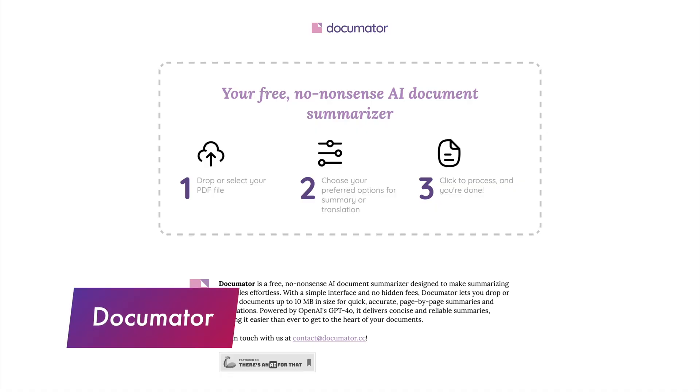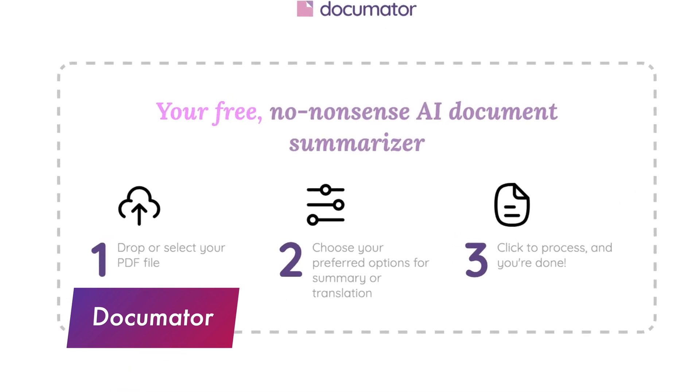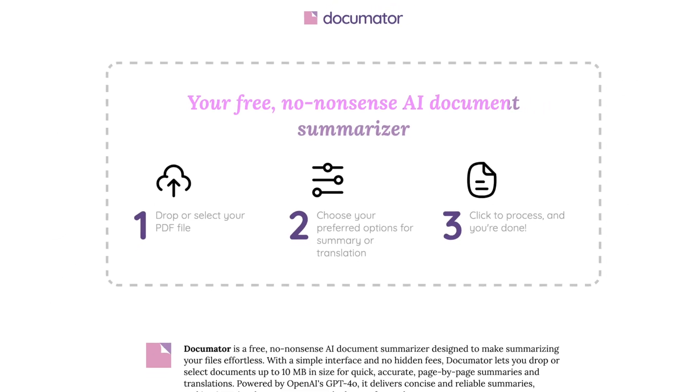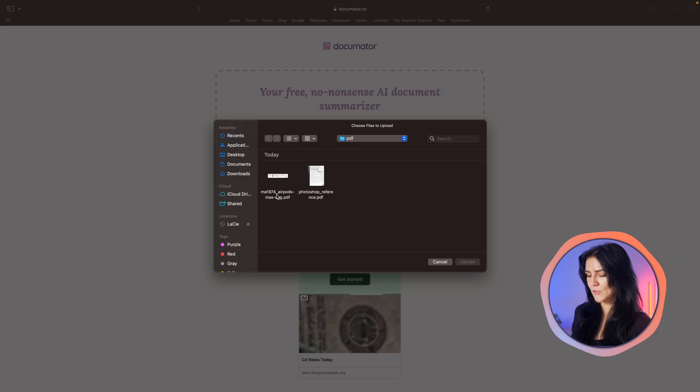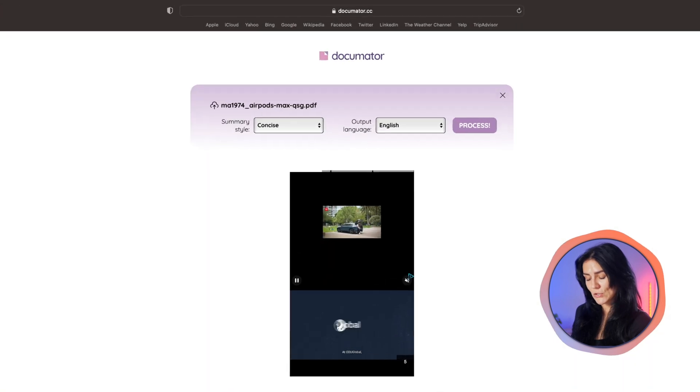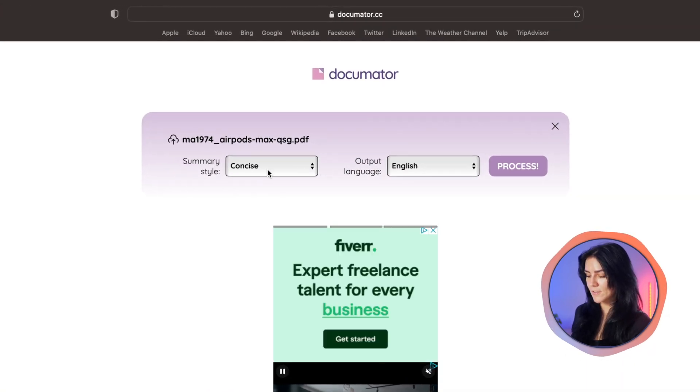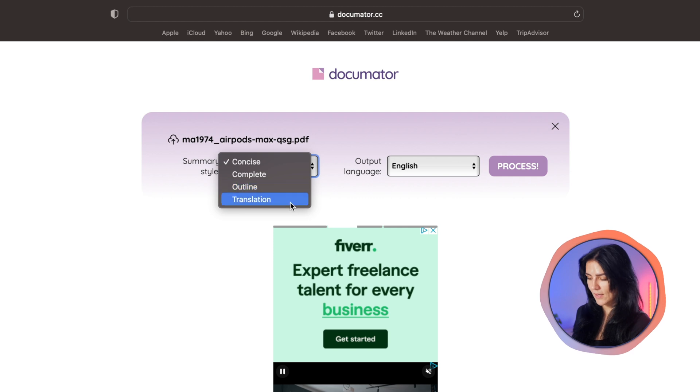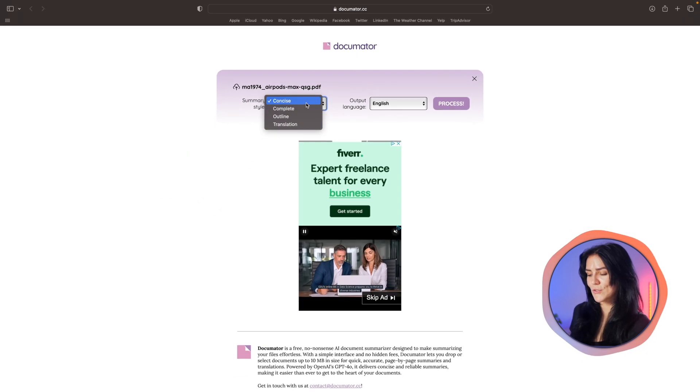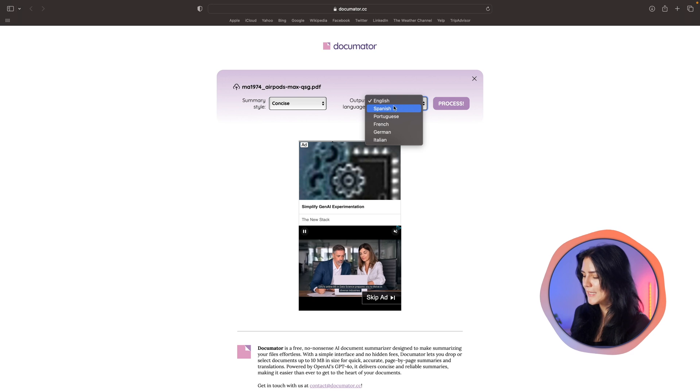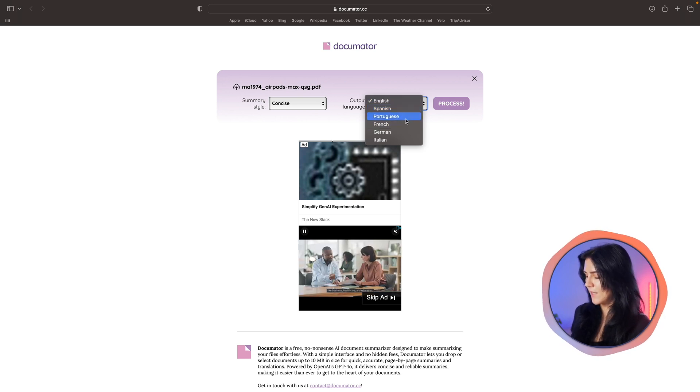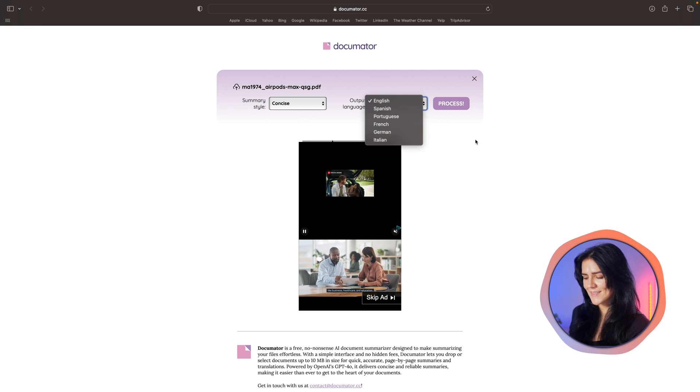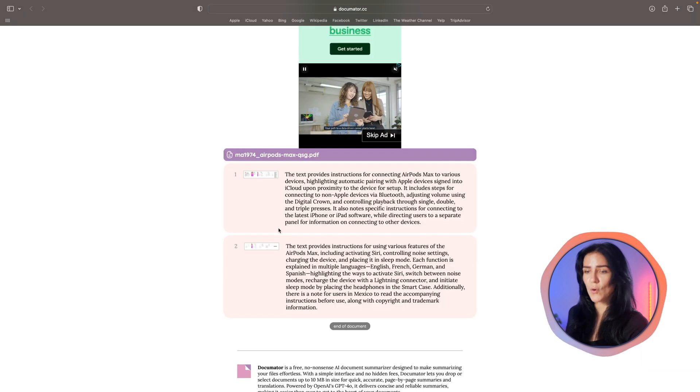Another super helpful document tool. It says it here, your free no-nonsense AI document summarizer. Nice and clear. So in Documenter, all you have to do is upload your PDF. You get to choose your summary style, which it offers concise, complete, an outline, or a translation. And of course you get to choose the language you want your output in. Now it looks like they have six languages available. Pretty good. And that's it. In seconds, you get your whole document summarized. That is very impressive.